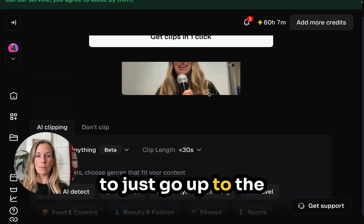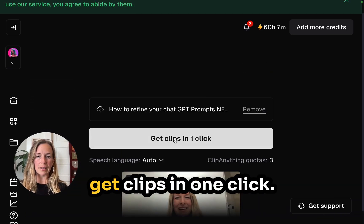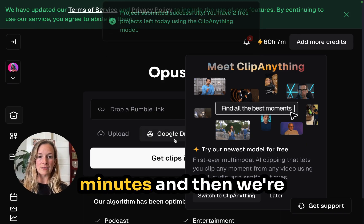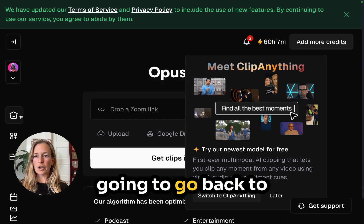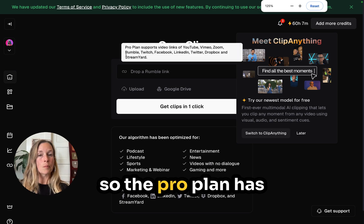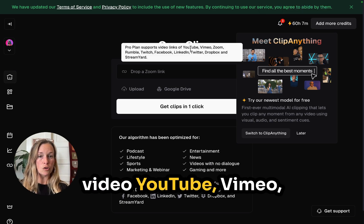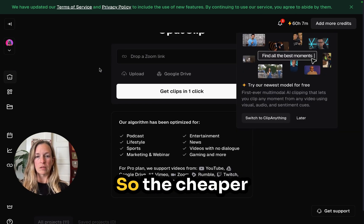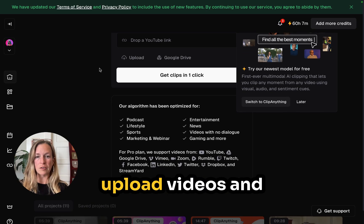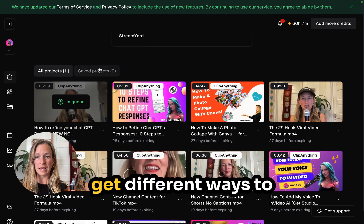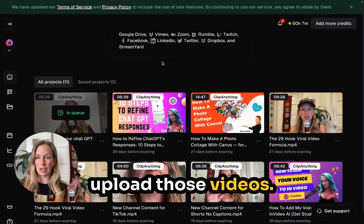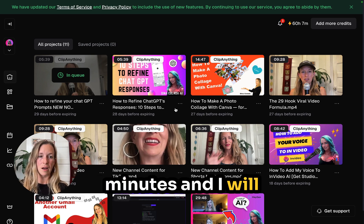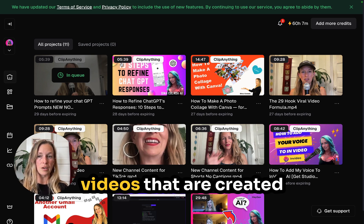Then we're going to go up to the top and click Get Clips in One Click. This takes a few minutes. The pro plan supports video from YouTube, Vimeo, Zoom, Rumble, Twitch, Facebook, LinkedIn, Twitter, Dropbox, and Streamyard. The cheaper version still lets you upload videos in different ways. I'm in the queue and I will show you all of the videos that are created.